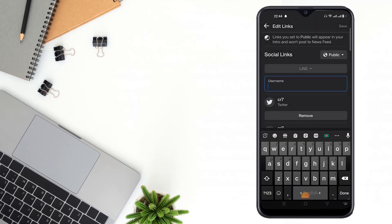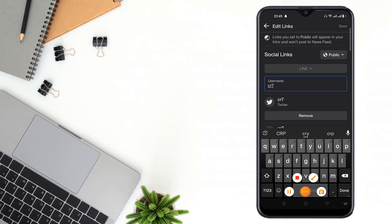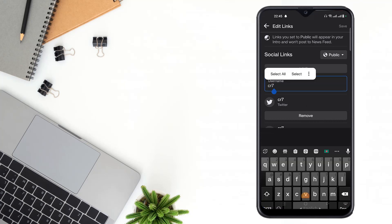Then write your username, then click Done, then click Save.